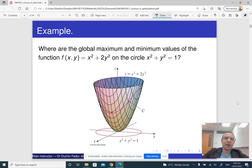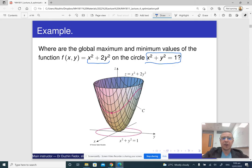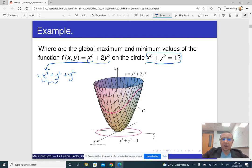Let me explain how we can derive this analytically. Here is our function, and here is what is called a constraint — the condition that is supposed to be satisfied. Let me rewrite the function as x² + y² + y².